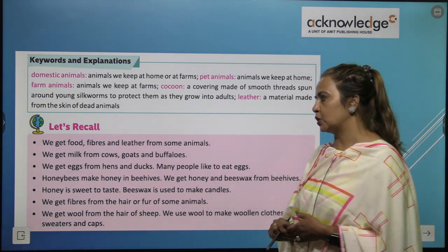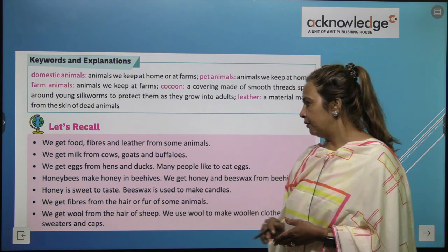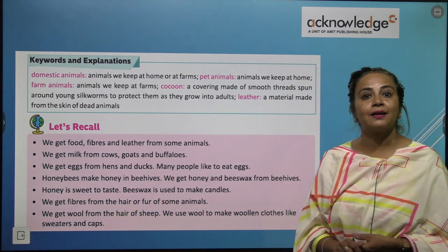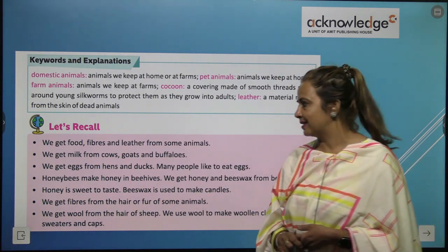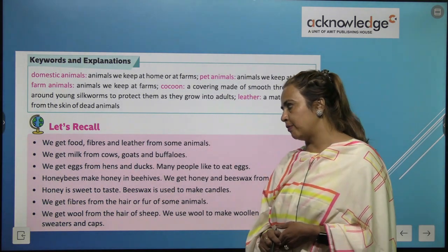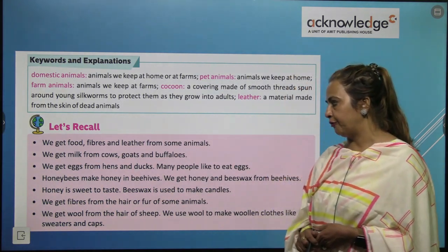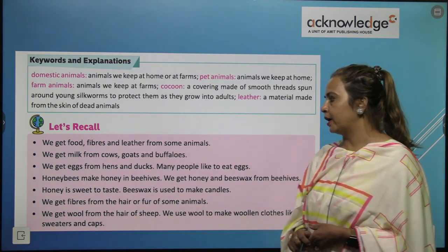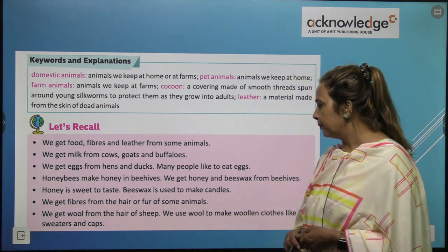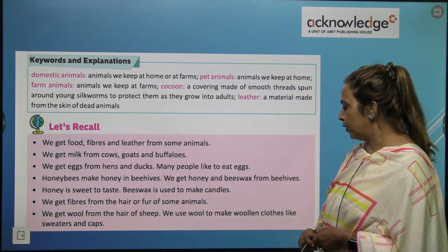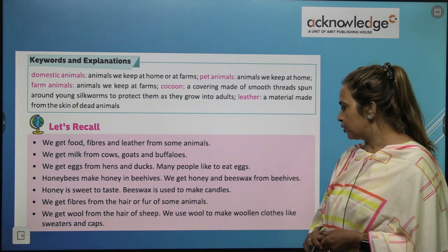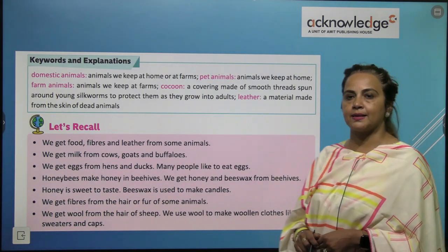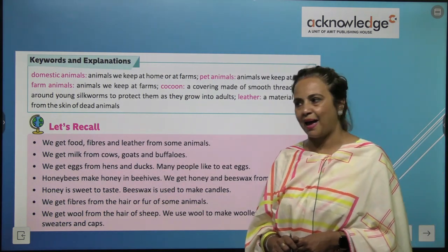Honey is sweet to taste. Beeswax is used to make candles. We get fibers from the hair or fur of some animals. We get wool from the hair of a sheep. We use wool to make woolen clothes like sweaters and caps.